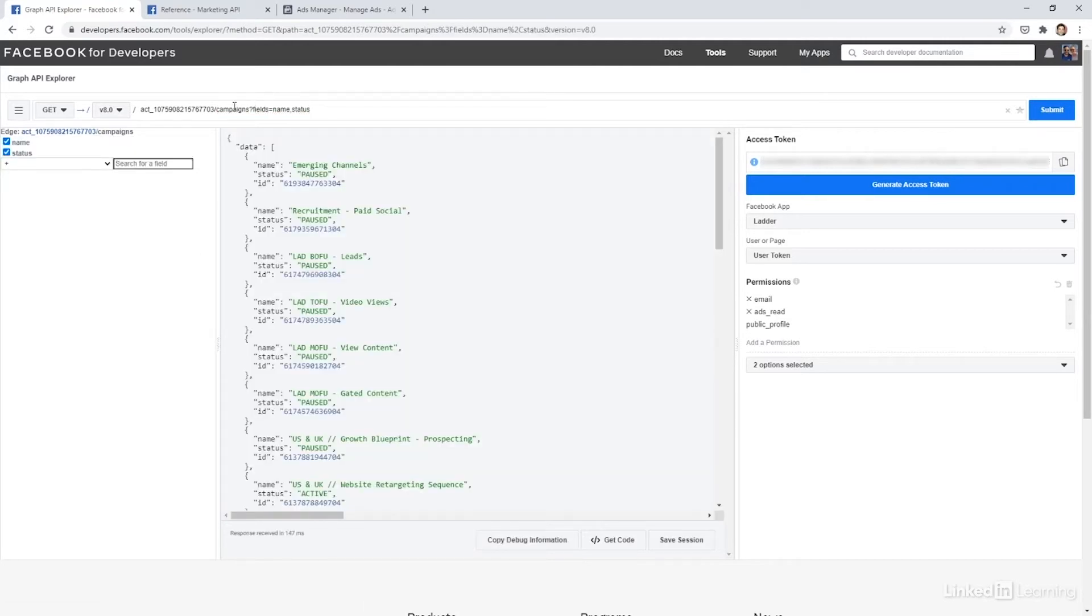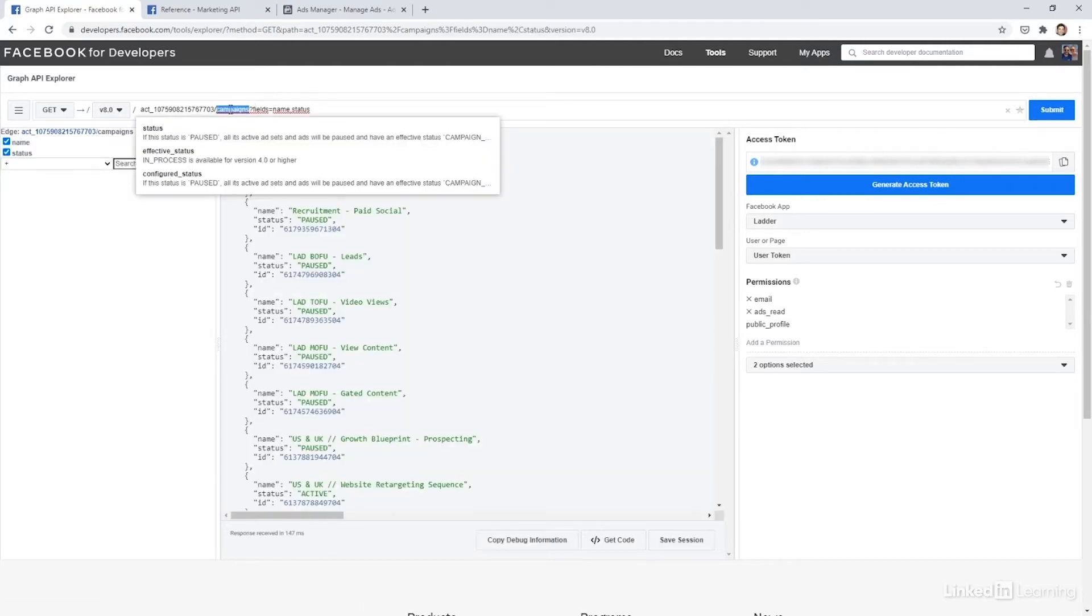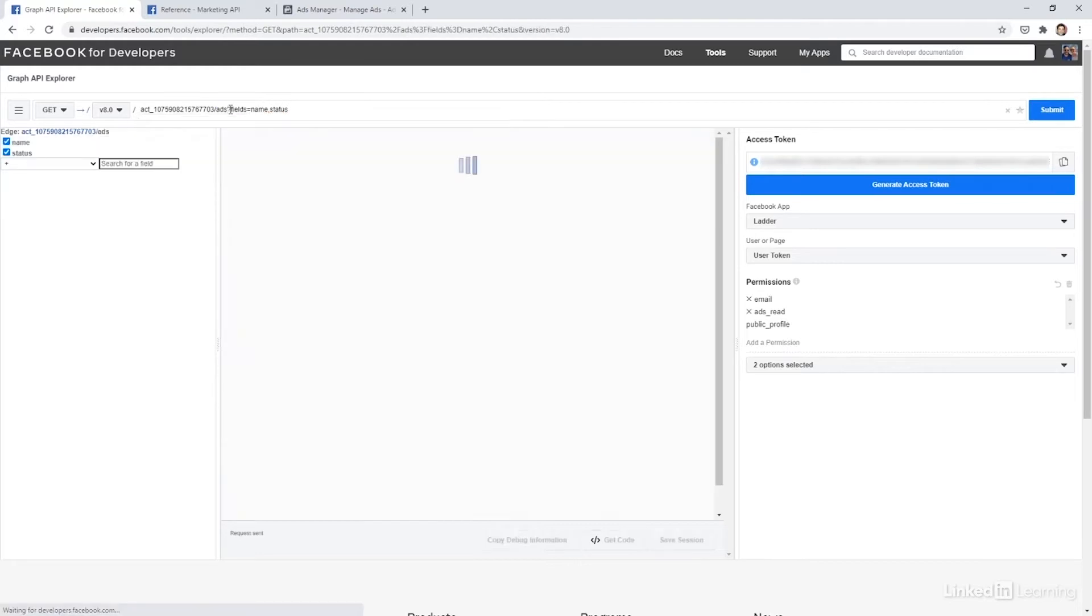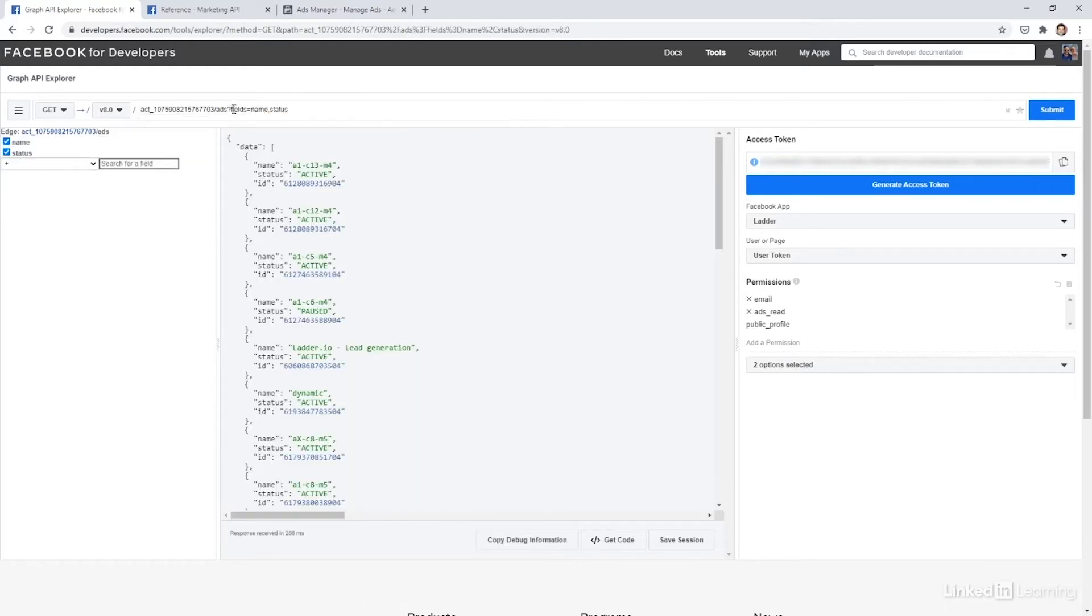Now let's get our ads. So I'm going to double click on campaigns and click ads. And then that's going to give me the name and status of all my different ads.